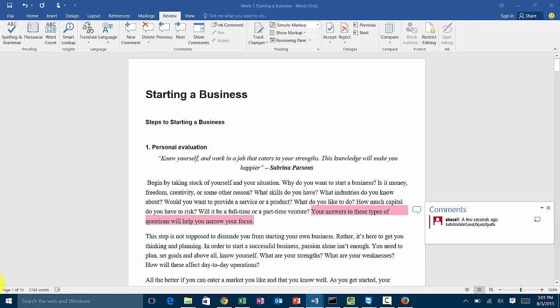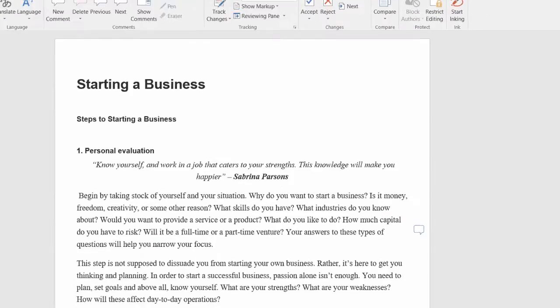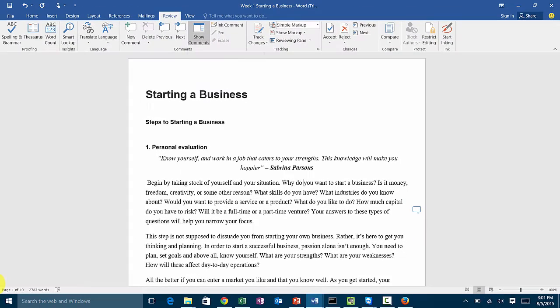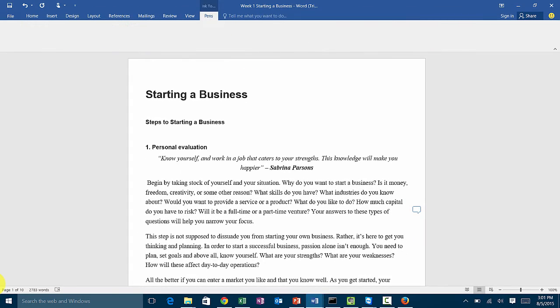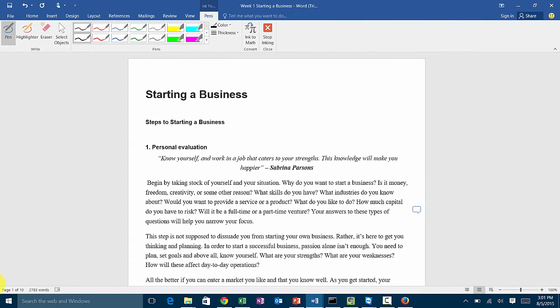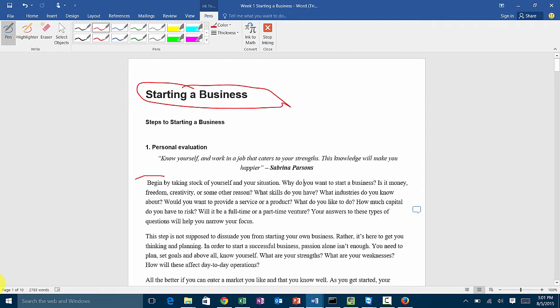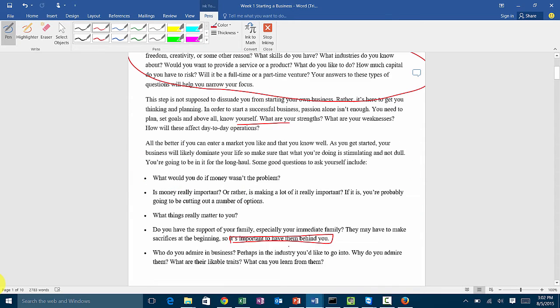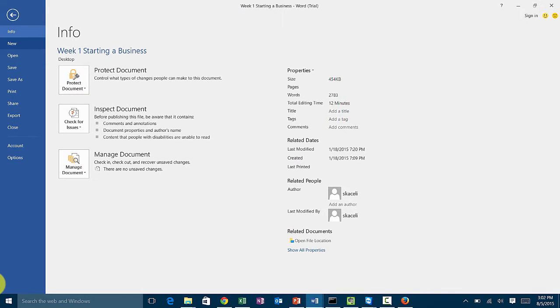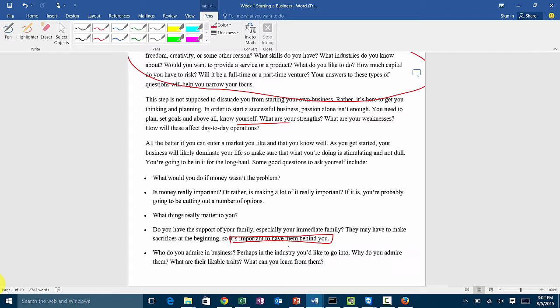If you have a tablet PC, under inking there's this option for inking. You can also use the pen like this to highlight stuff. Once you're done you click on save here. You can give it a new name or remember where you saved it to start with. I had it on the desktop.